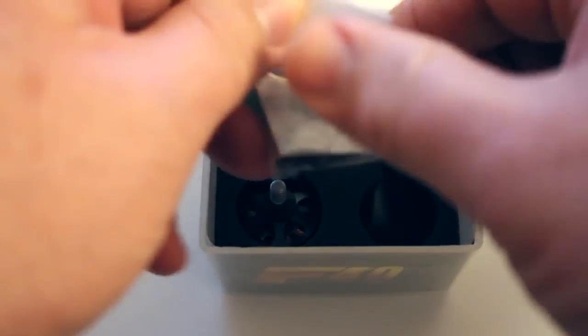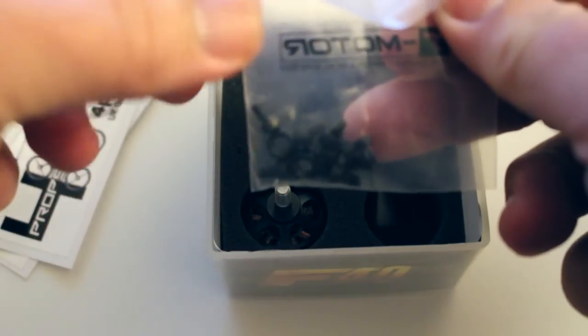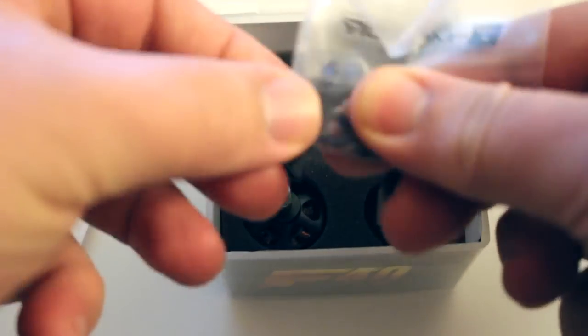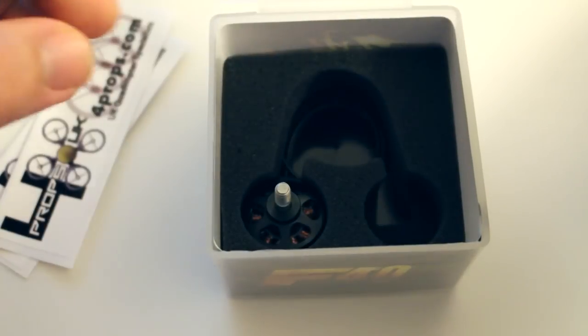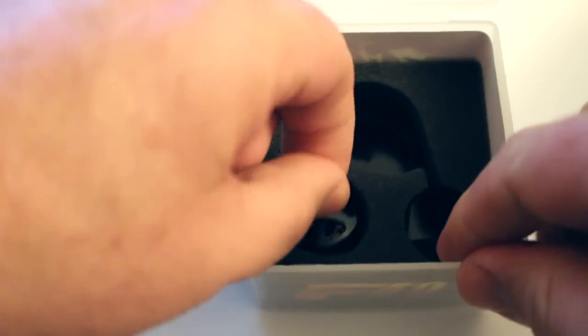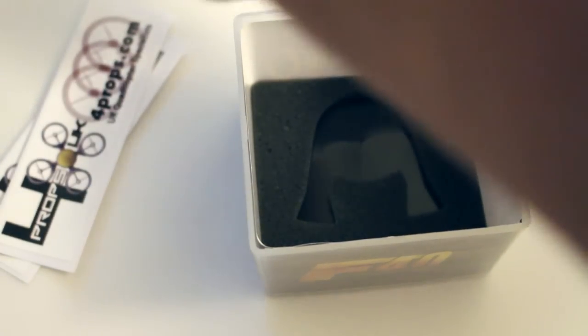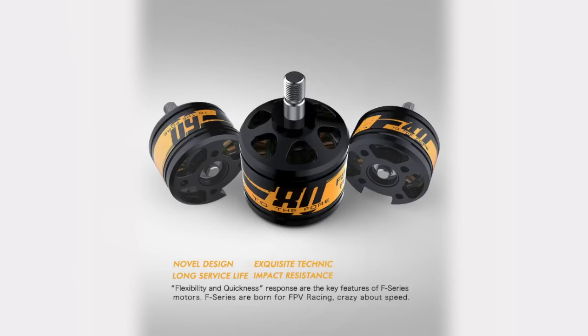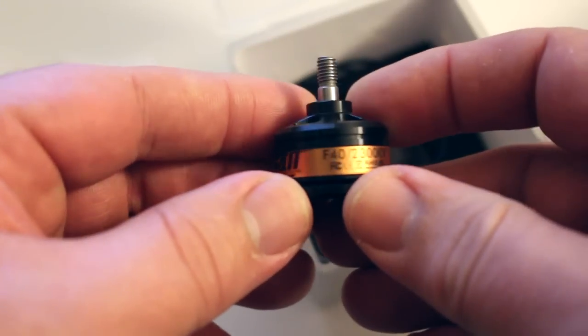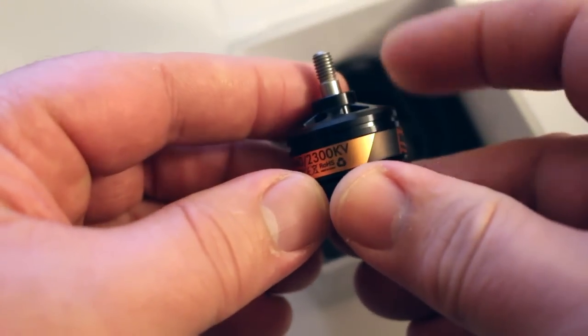In the packet here we'll have the fitting screws and the nuts for holding the props on. Let's pull this other motor out. So there we go, there's one of the motors out of the box.